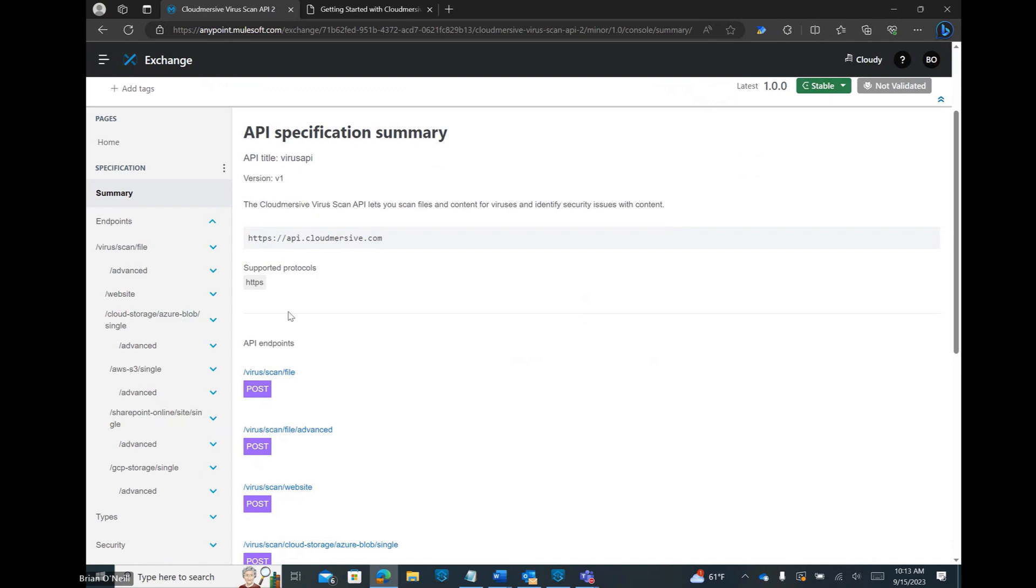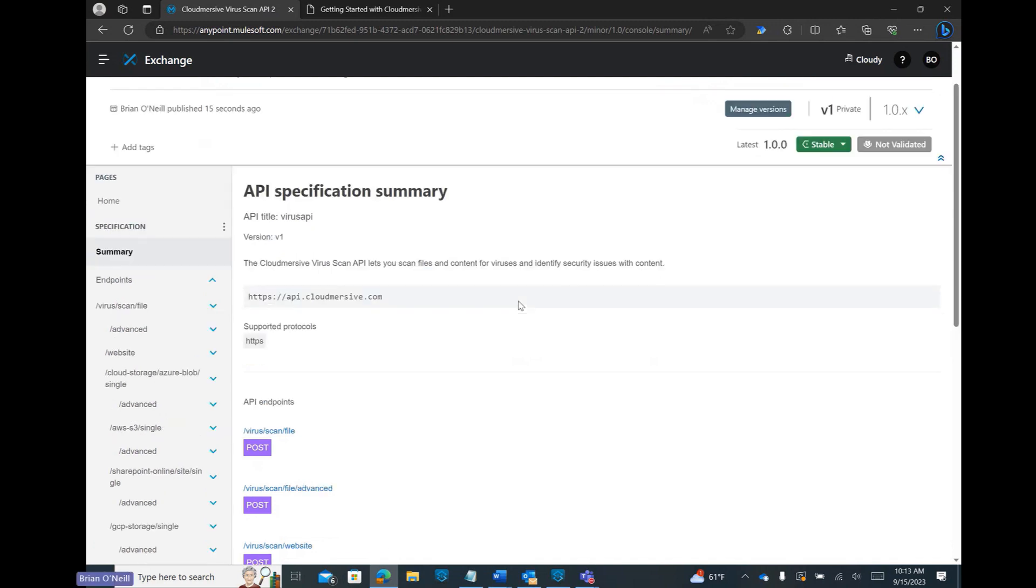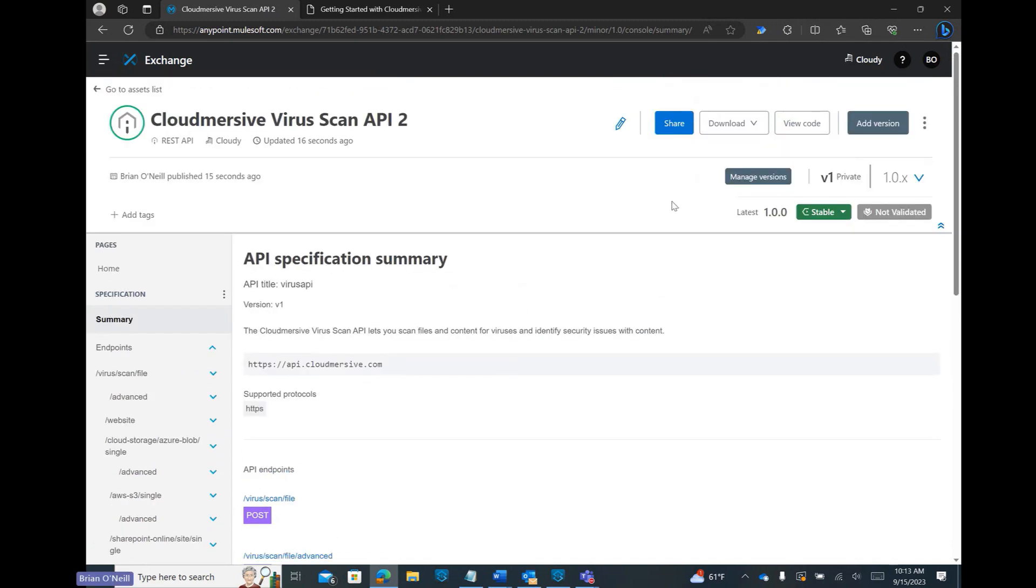If we want, we can download a RAML version of our file here, or we can incorporate this asset into our MuleSoft desktop application directly from AnyPoint Exchange and use it that way. We're going to quickly run through the second option.